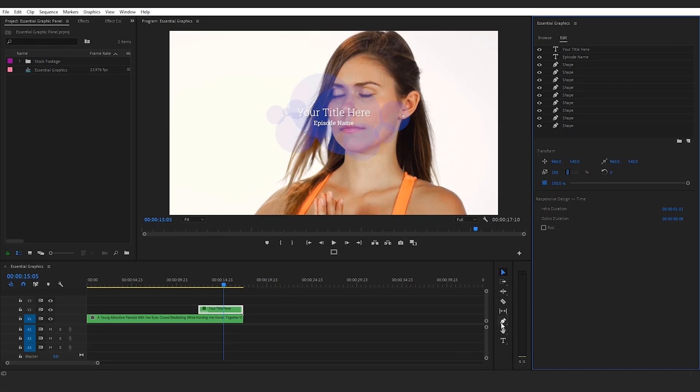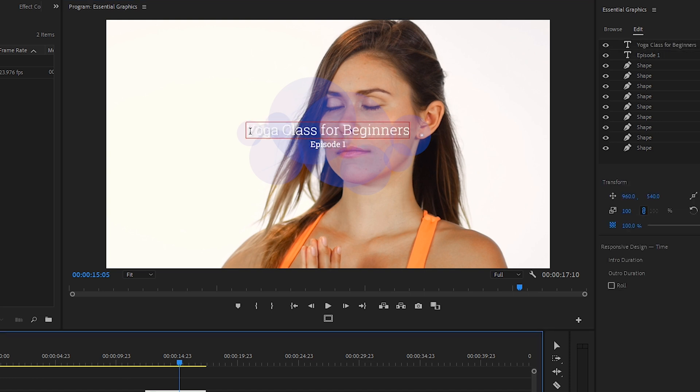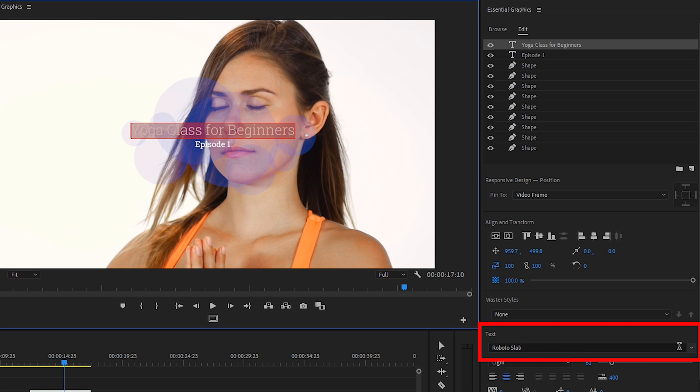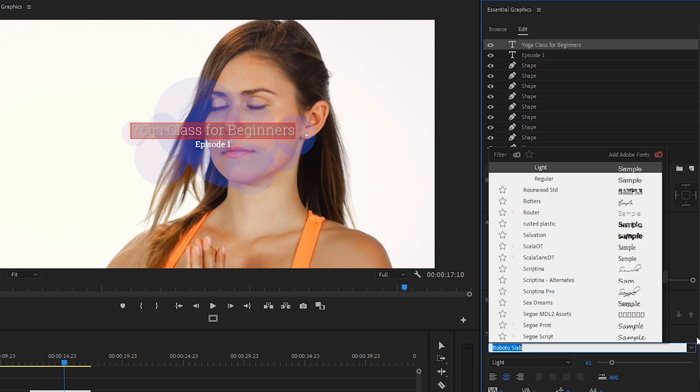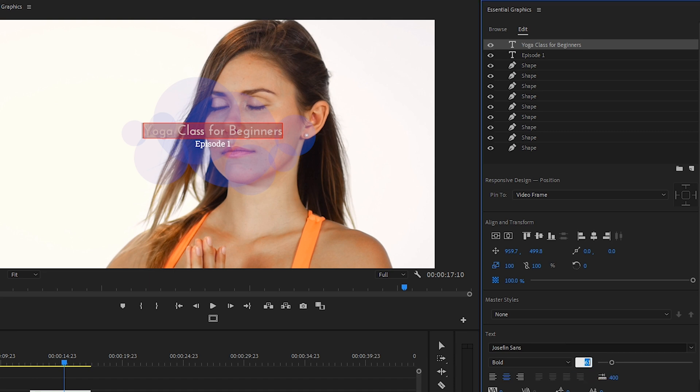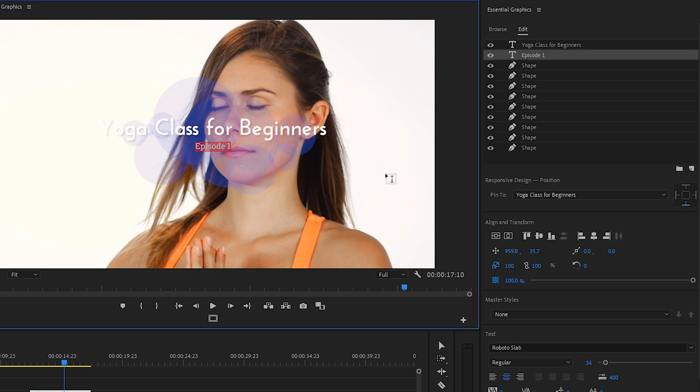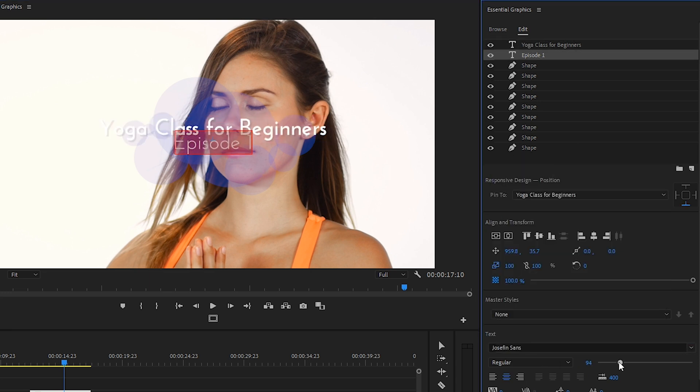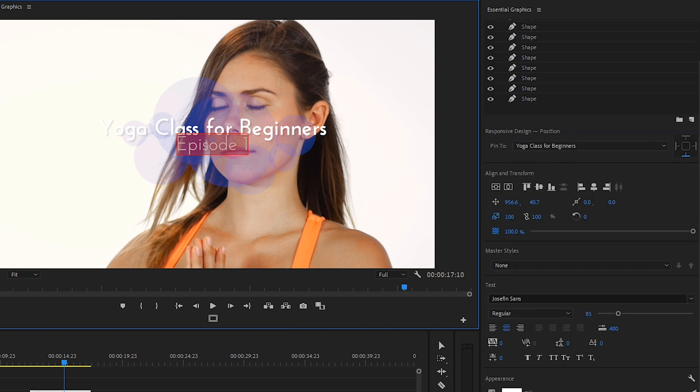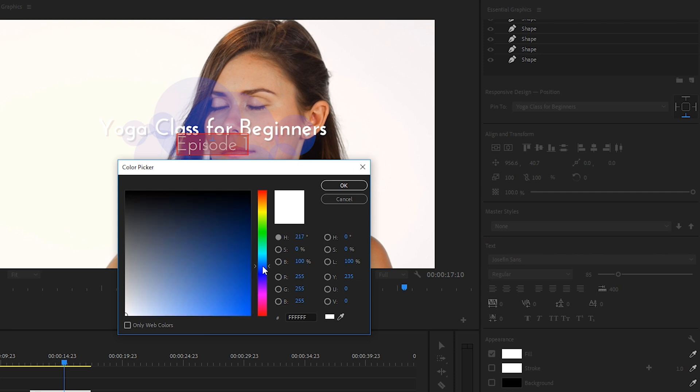To edit the text, we can select our text tool, select the text in our program window and change it to say whatever we'd like. With that text selected, we can change the font type in our Essential Graphics window by clicking on the text drop-down menu and choosing whichever text you prefer. We can increase or decrease the size of the text by using this slider or selecting the text size that currently for me shows as 61 and I'll change it to 100. I'll select the smaller text layer, change the font style and size, and with it still selected, under Appearance, we can click on the Fill box and change the color of the text. So I'll choose a dark blue for the text, select the hex code and press Command-C on my keyboard or Ctrl-C to copy it so I can make the top text layer the same color.